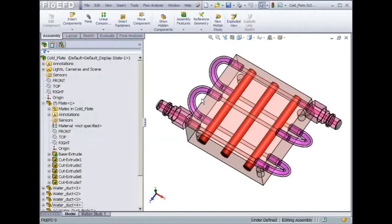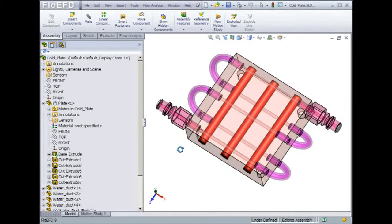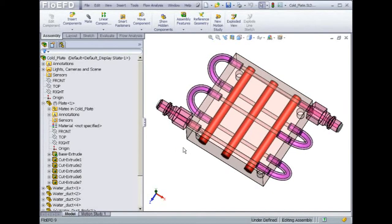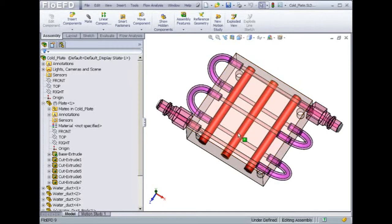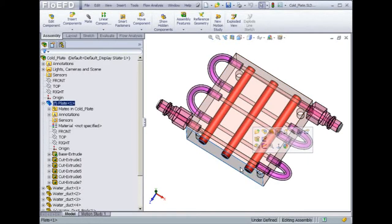Getting back to our cold plate analysis, you can see on the screen that all the parts needed for the model definition are already in place: the water duct, the heating rods, and the copper plate. So how do we take advantage of this existing CAD geometry and define a flow and heat transfer simulation?